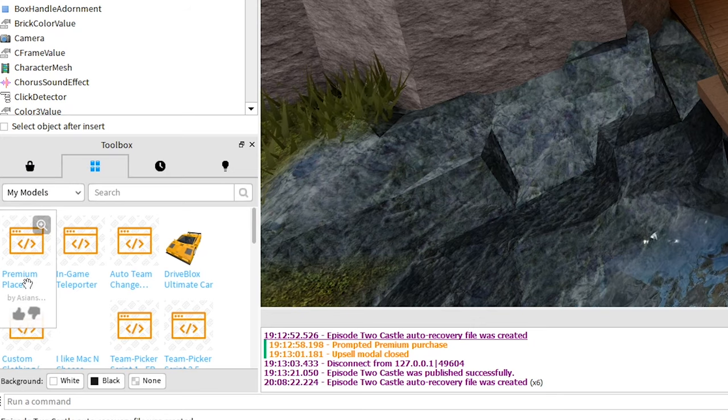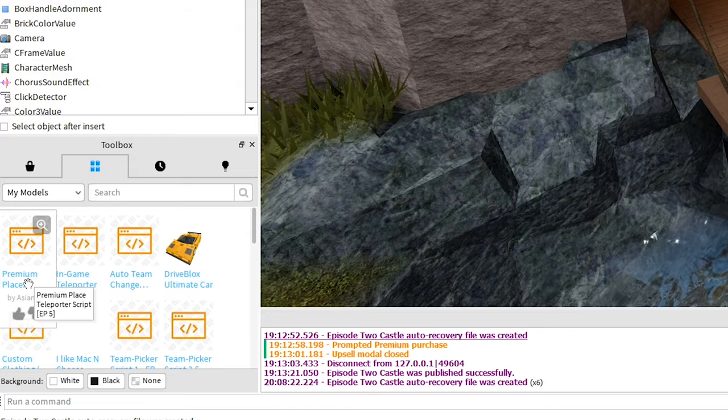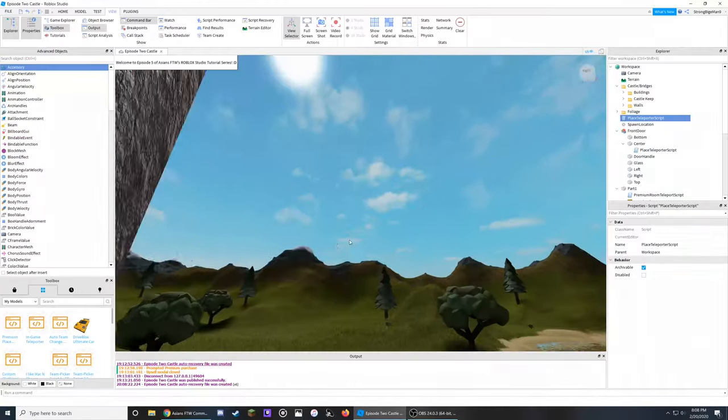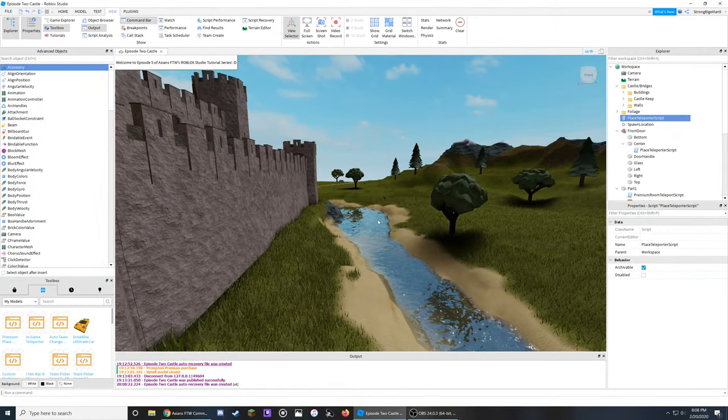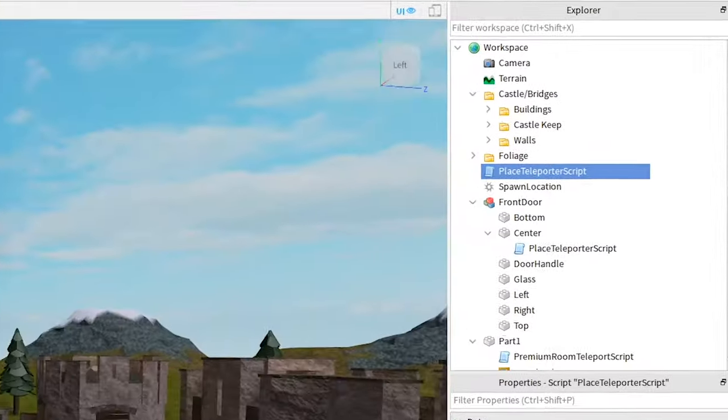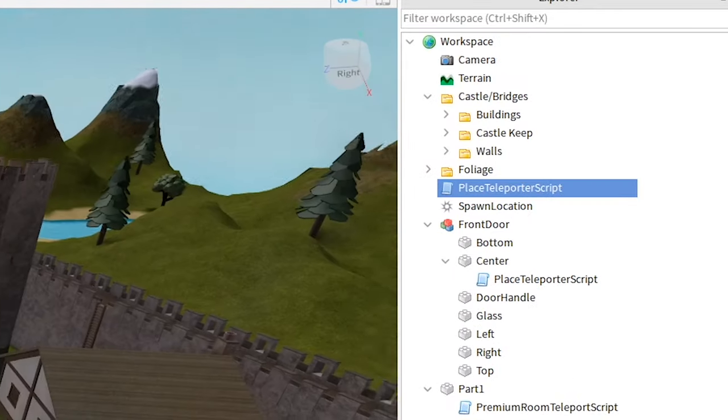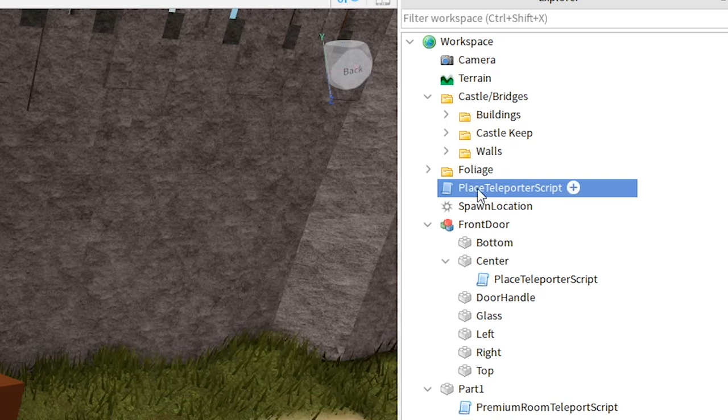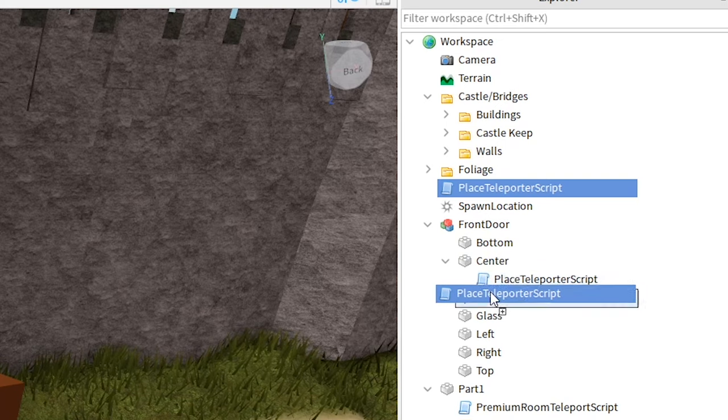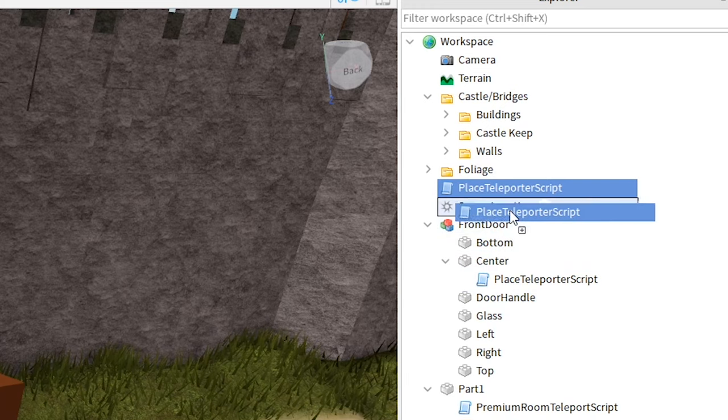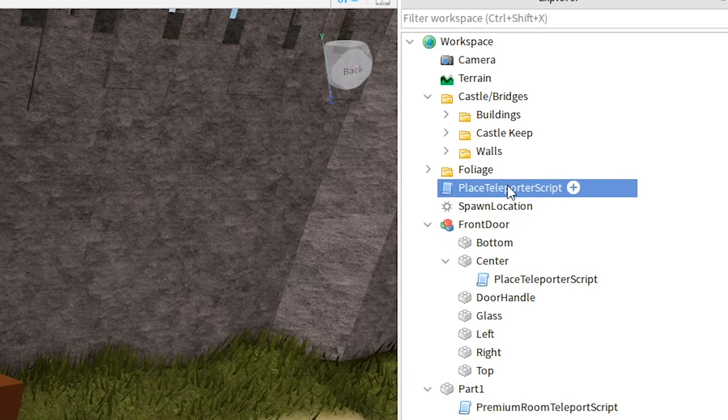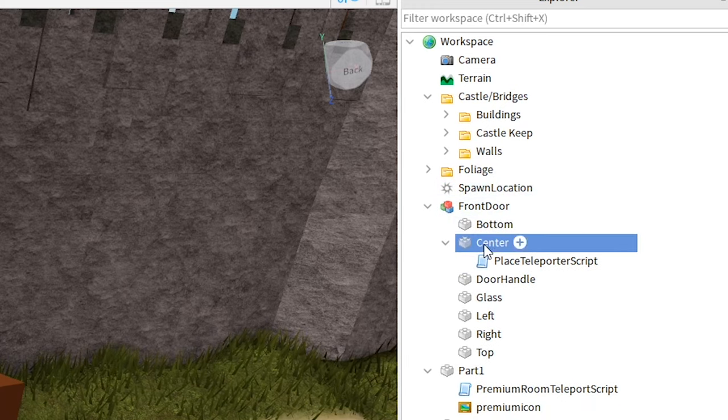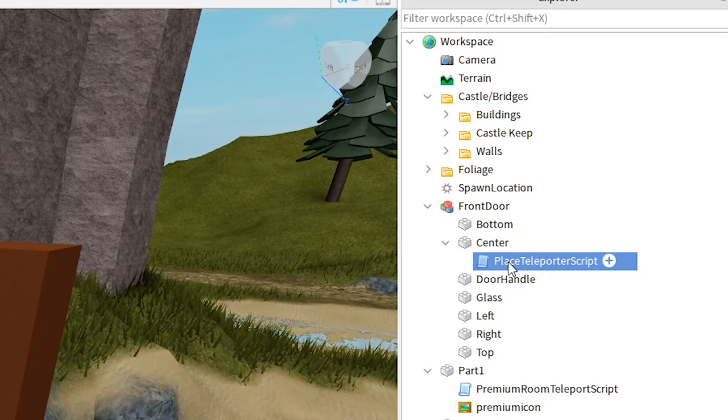Now hover over the Premium Place Teleporter script and click it to add it into your game. Now, head on over to the Explorer and go into the workspace at the right side of your screen, and you'll find the Place Teleporter script. You can drag it into any part that you would like to use as your teleporter, and in this case, I have it under the center of this store frame.